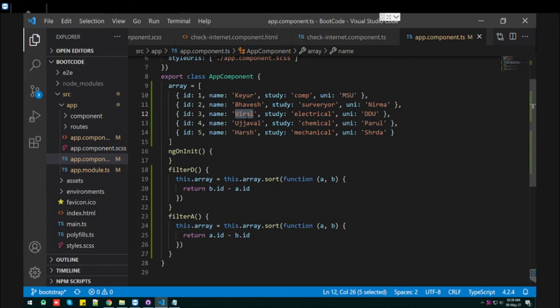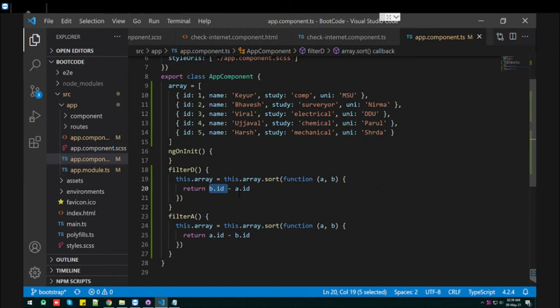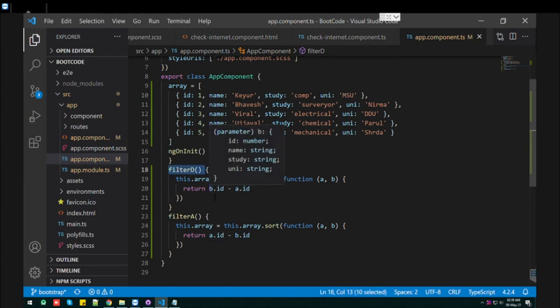I use the id, which is a number. You just need to do b minus a, so it will convert into descending order.